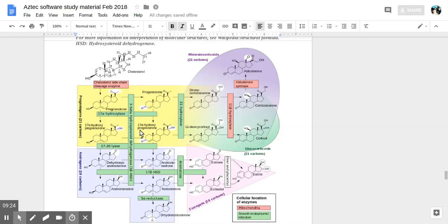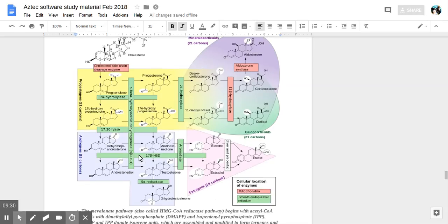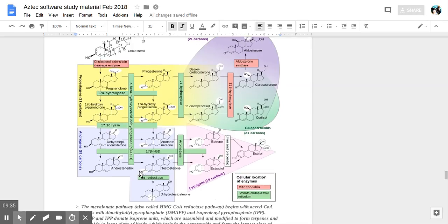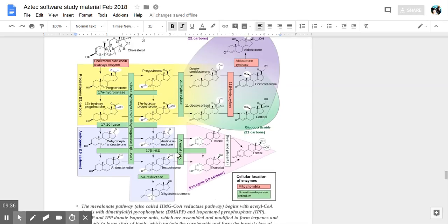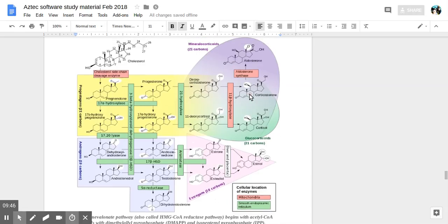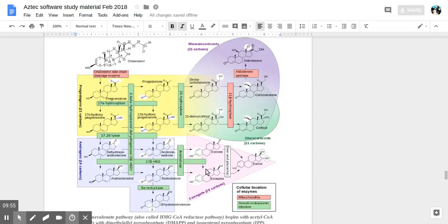These are the different pathways that you could possibly go to. Ending here, estrone. Here testosterone. Estradiol, and the end products. Aldosterone, corticosterone, cortisol. These are the mineralocorticoids, the estrogens, androgens, progestogens.